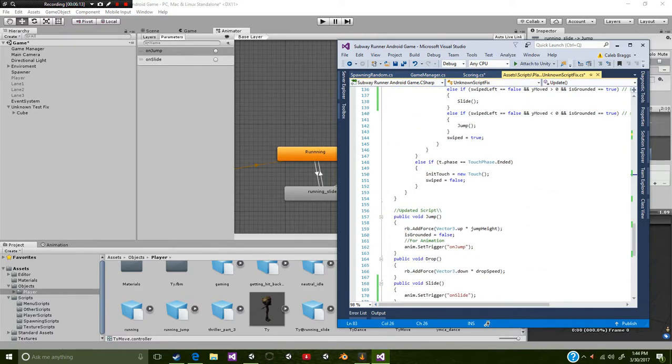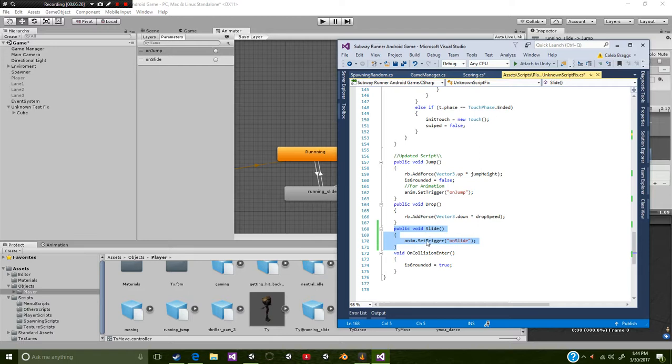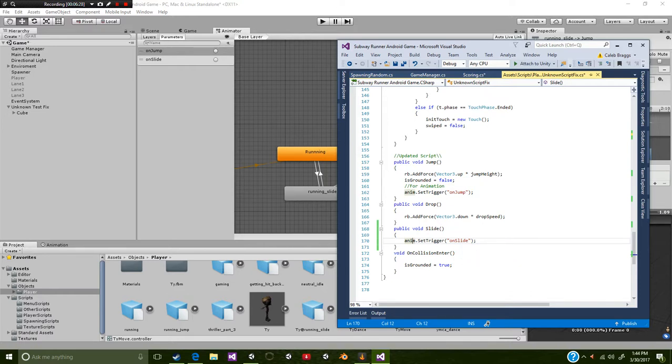So now we need to make a new public void called slide. And this is where our function is being called. If you look at this, we just set up our anim.SetTrigger on slide. We don't need to add any sort of force or whatnot because we are already on the ground. We just want to add the slide.